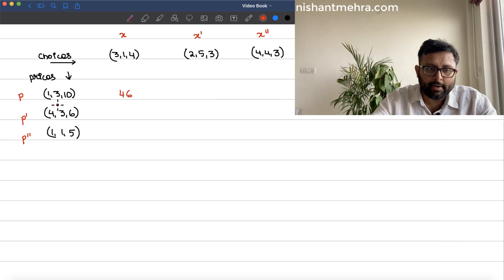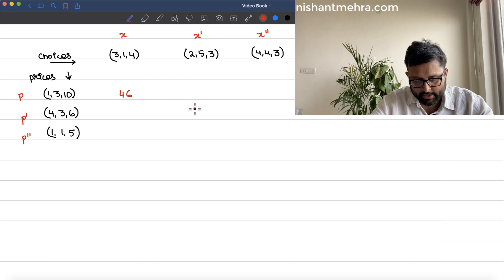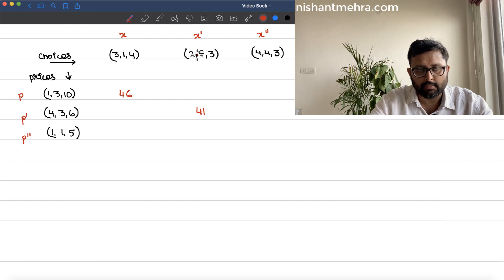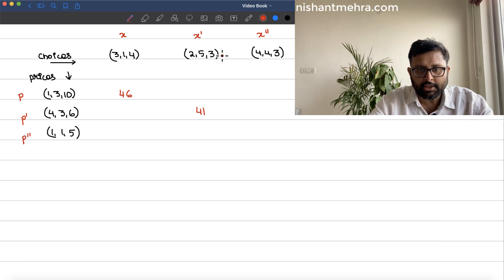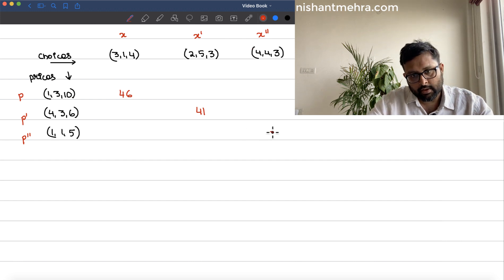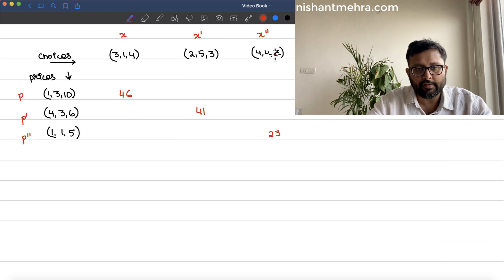Similarly, at prices p', x' is chosen. The expenditure is 4×2 + 3×5 + 6×3, which is 41. And at prices p'', x'' is chosen. The expenditure is 1×4 + 5×4 + 5×3, which is 23.